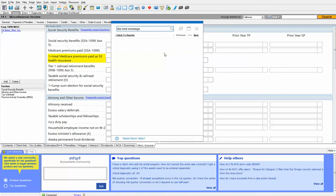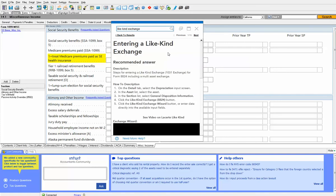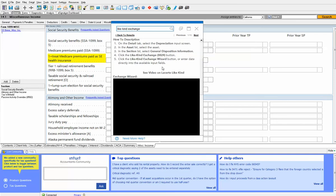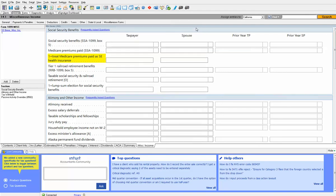So it says entering a like-kind exchange. Click it and it gives you step by step on how to do that item in LaCerte. And the nice thing about this particular topic is step by step, it also has a video on a like-kind exchange wizard where we make the entering of a like-kind exchange really simple. So that's the search capability using topical up there on the top right of the screen.